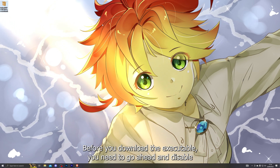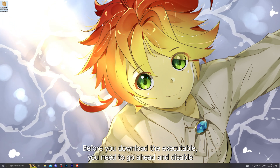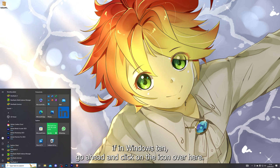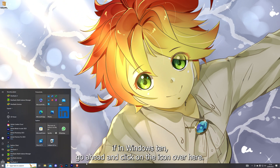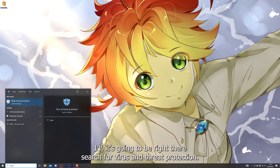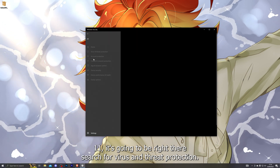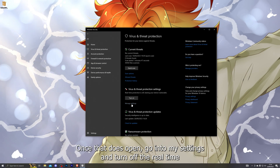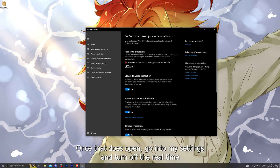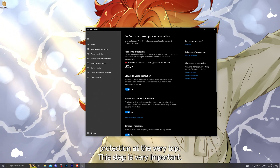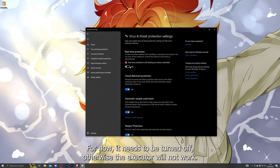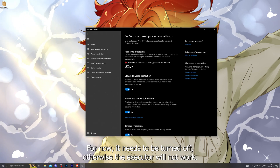Before you download the executor, you need to disable your antivirus. If you're on Windows 10, click on the icon over here; on Windows 11 it's right there. Search for Virus and Threat Protection, go into Manage Settings, and turn off the real-time protection at the very top. This step is very important — you will be able to turn this back on in a little while, but for now it needs to be turned off.